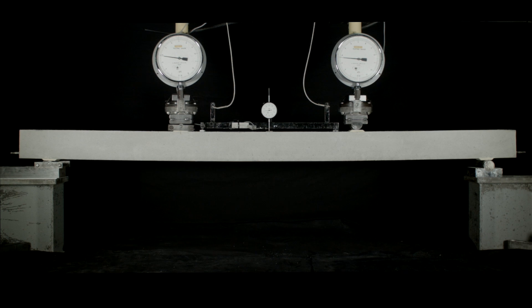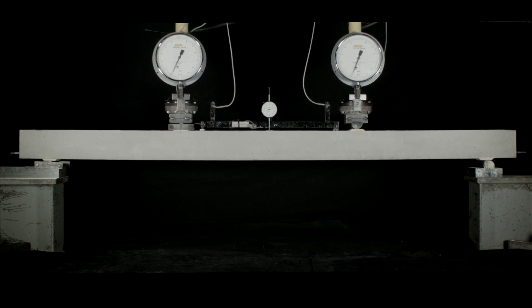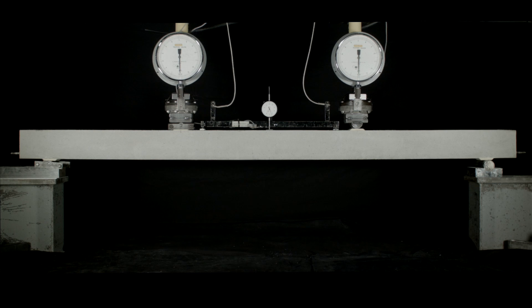Now if we remove the load rapidly, the beam springs back into its original position and the cracks close up.